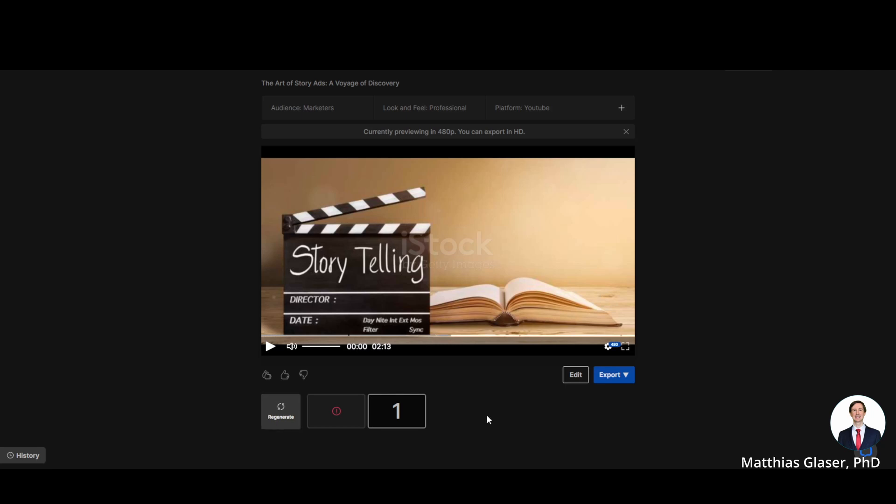Step five. Marvel at the result. I only used the free version so there are watermarks in the video. If you get a subscription you can remove the watermarks.